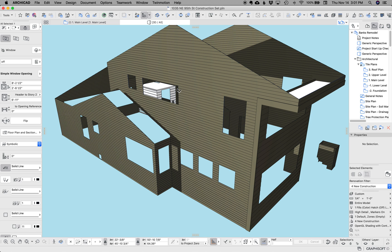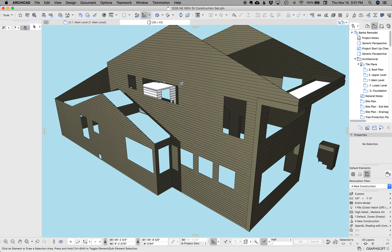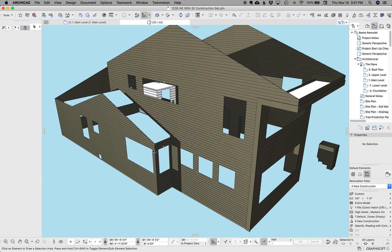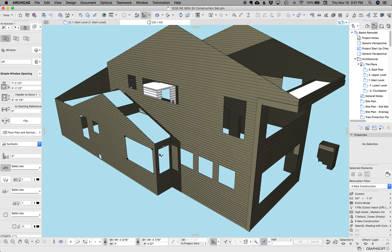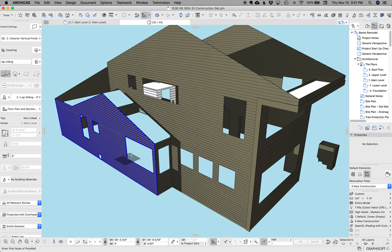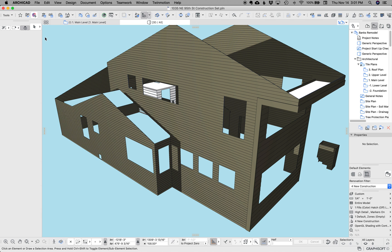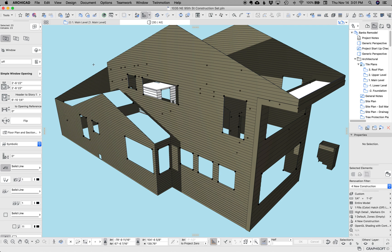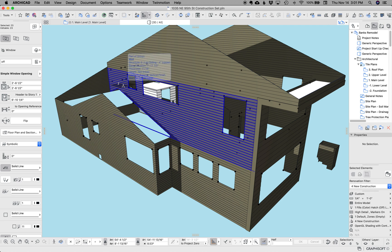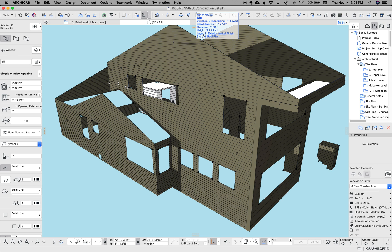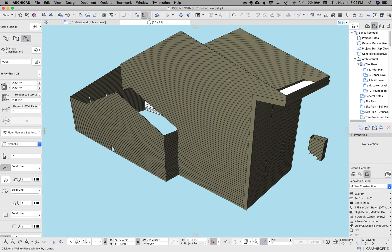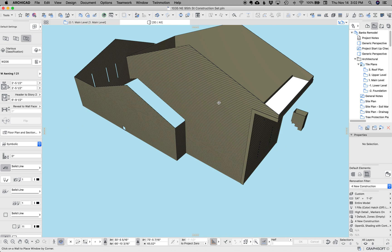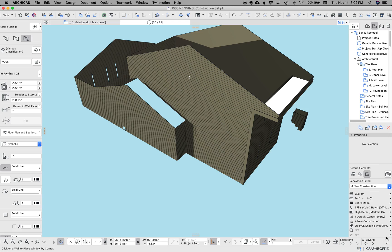So I'm going to go ahead and select all the empty openings here. Of course, when I try and do this live, ArchiCAD doesn't want to respond. There we go. So I went to the window tool, selected all my empty openings and deleted them.